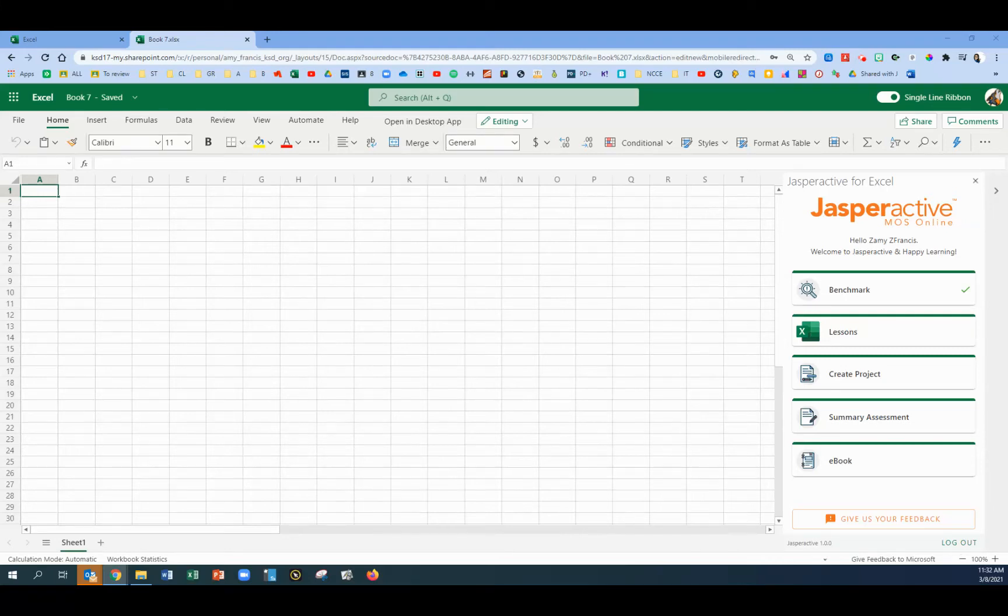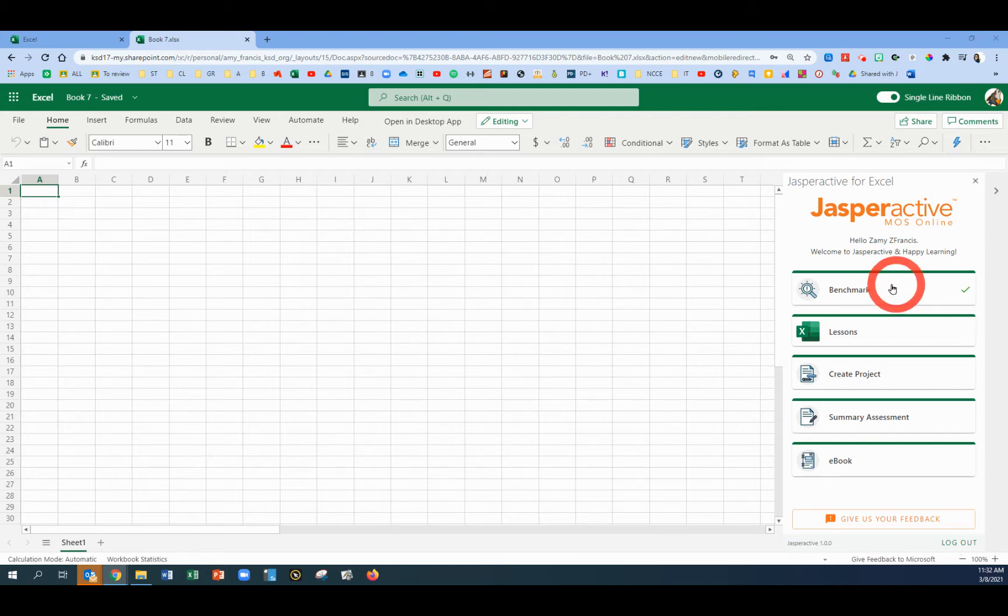In this video, I will show you how to complete Lesson 1.9 in Excel, Learn to Use Split Windows.